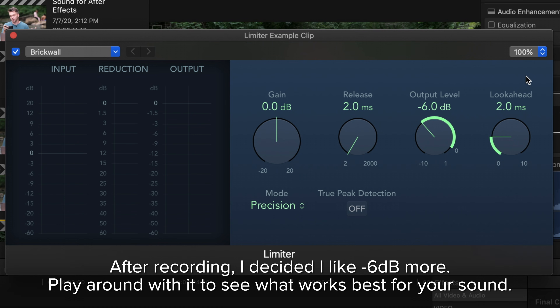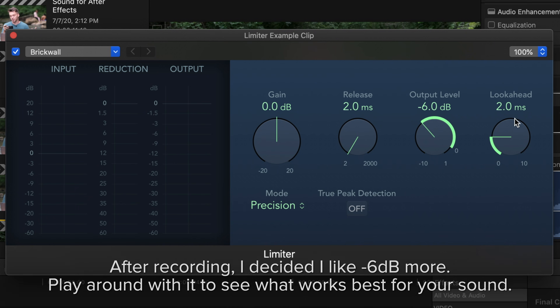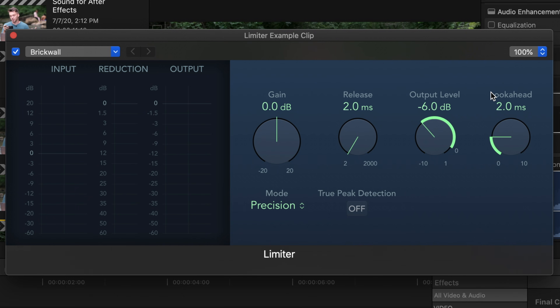Next is the look ahead setting — this tells the limiter how far ahead to analyze the audio. Setting this higher will make the limiter apply the reduction before the maximum level is reached, creating a smoother transition. That sounds nice in theory, but it's unnatural for dialogue. We want the limiter to kick in only when our audio gets too loud. I set mine to zero milliseconds, but the default two milliseconds is fine too — keep it on the short side.